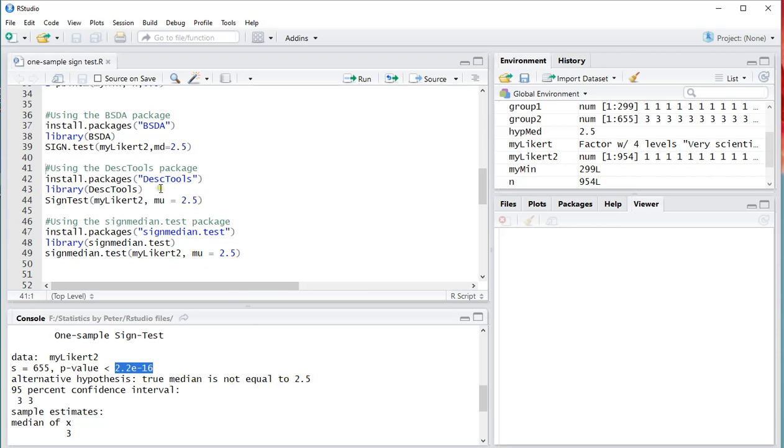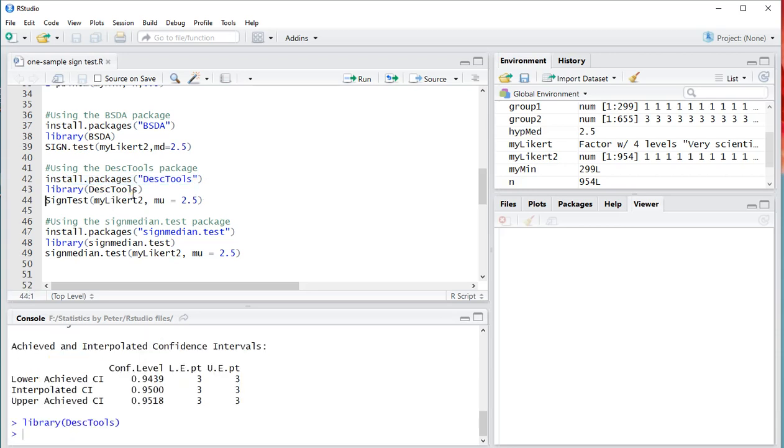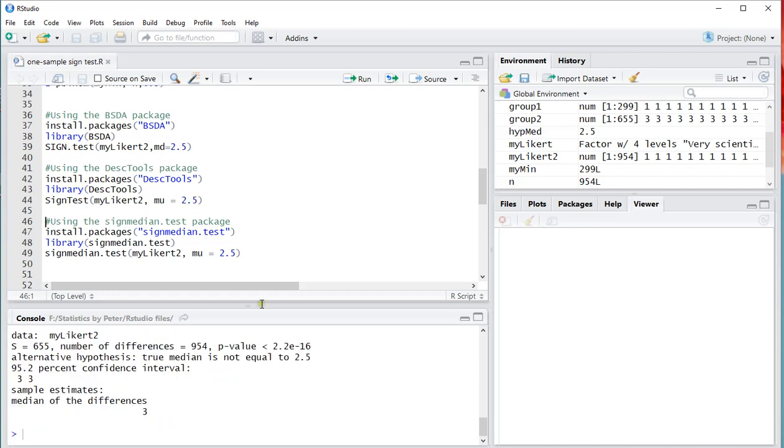You can also use the DescTools. Again I already installed this myself, so I don't need to run this line of code. I only need to load the package now. DescTools. And then sign test with S and T in capital. My Likert 2. Now use mu equals 2.5. And you'll get a similar result. Again the p-value less than 2.2 divided over 10 to the power of 16. So extremely low.